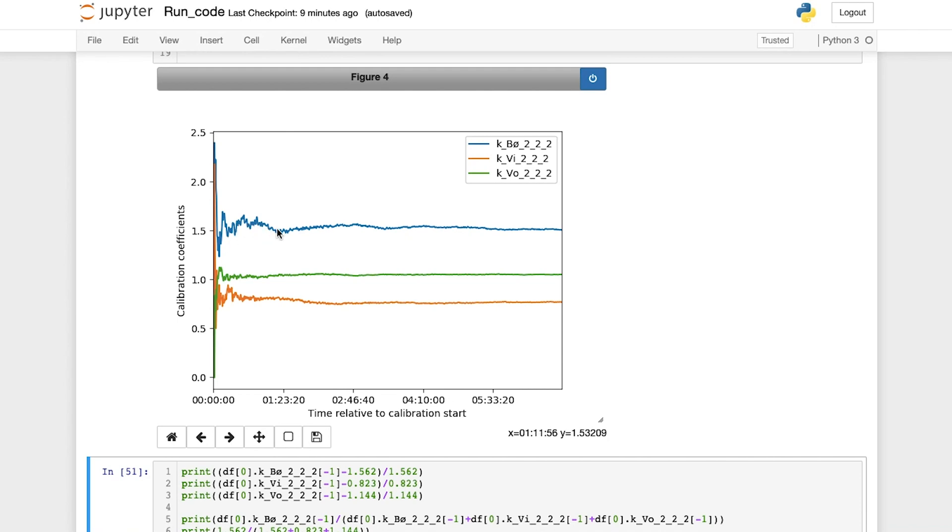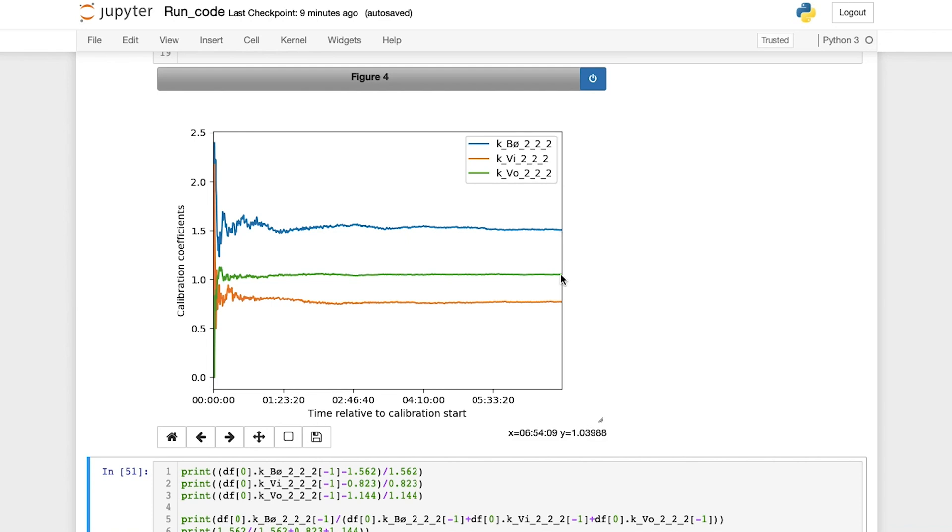In the end here, we see that these three lines stabilize. That means the coefficients for the multiphase flow meter have stabilized, and we can confidently say that these three points represent correct calibration coefficients.